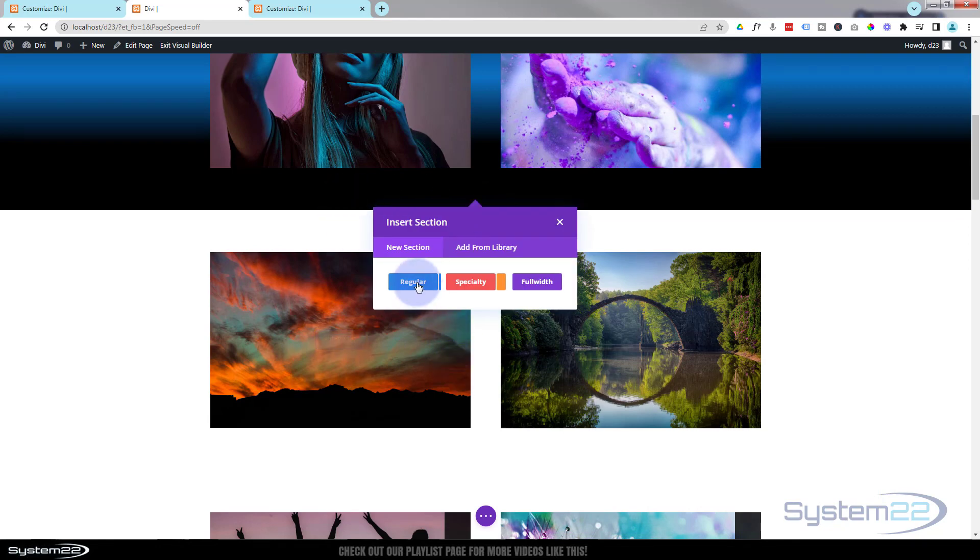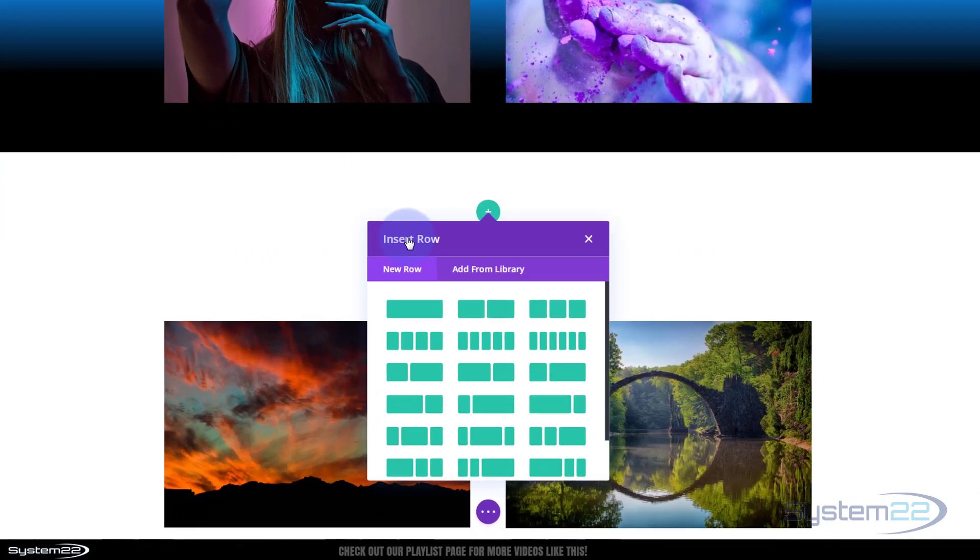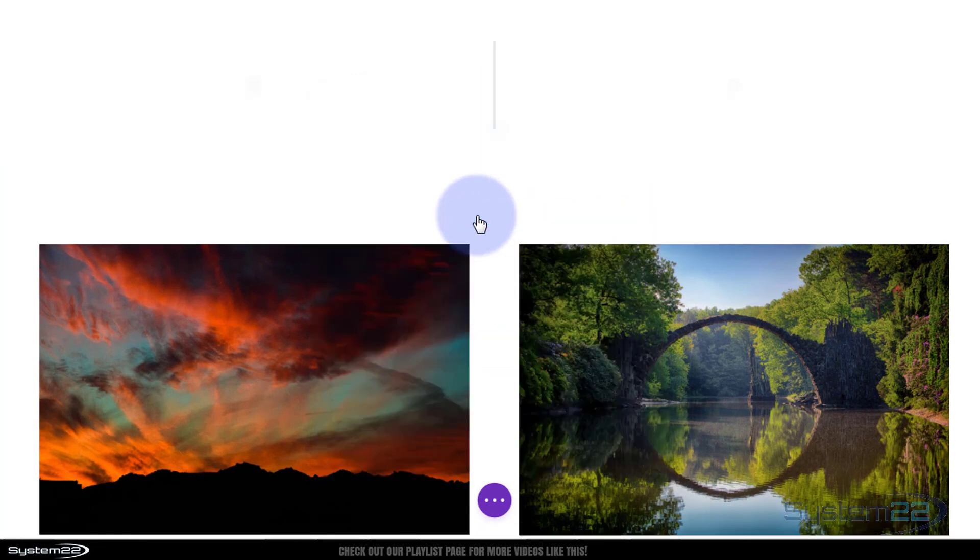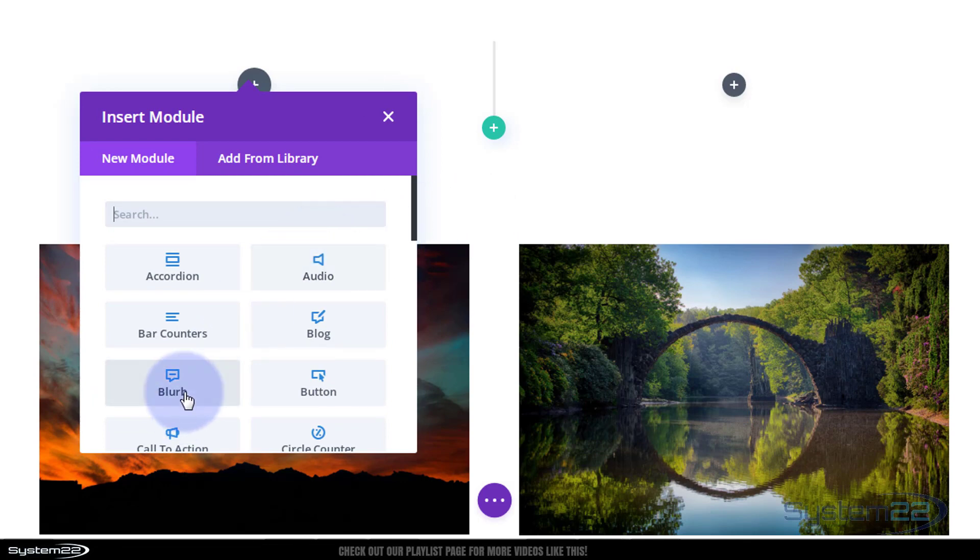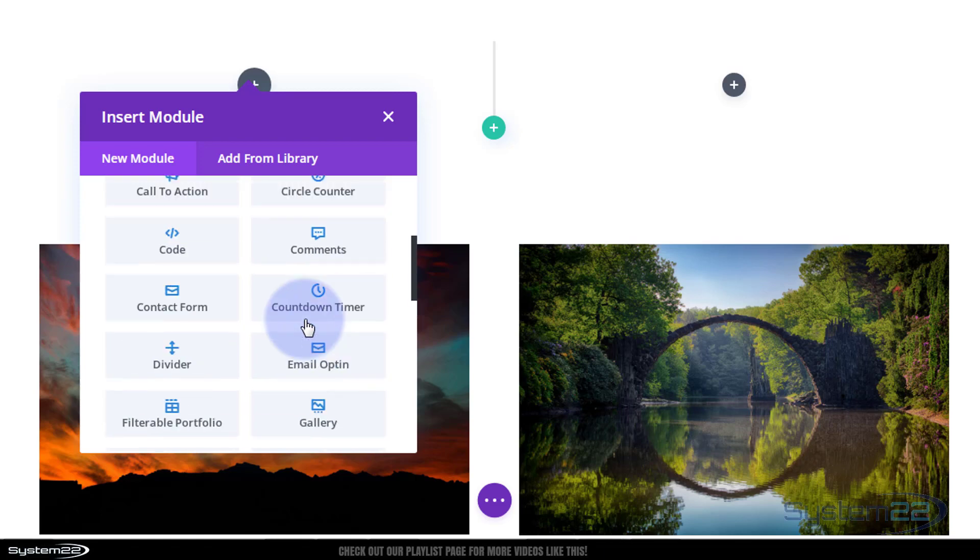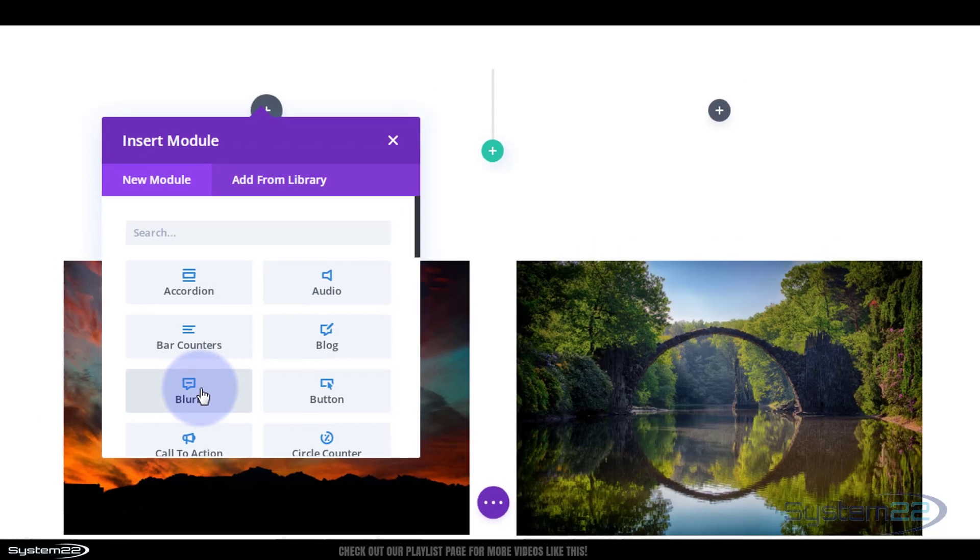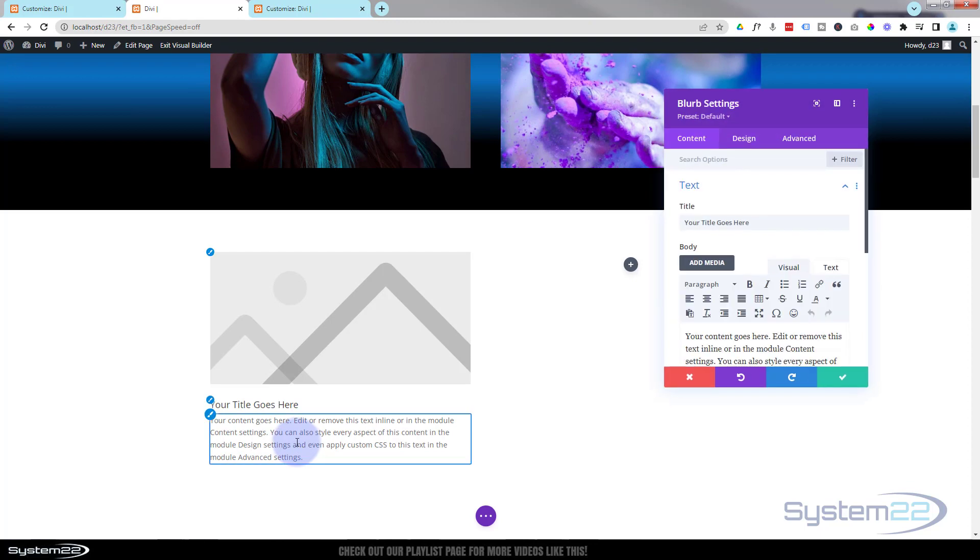I'm going to make mine a regular section. Inside I'm going to put two columns purely because that's what I've got above and below. It'll work with any number. And I'm going to pop a blurb module in there. This will work with pretty much any module you want that's got a bit of white space behind it. I'm going to leave it right there, I'm just going to save that.